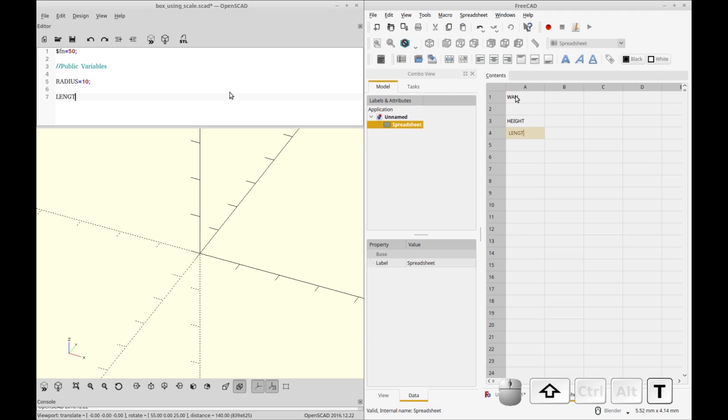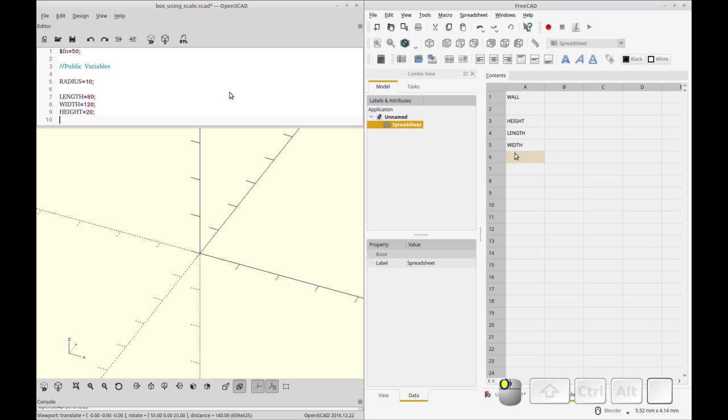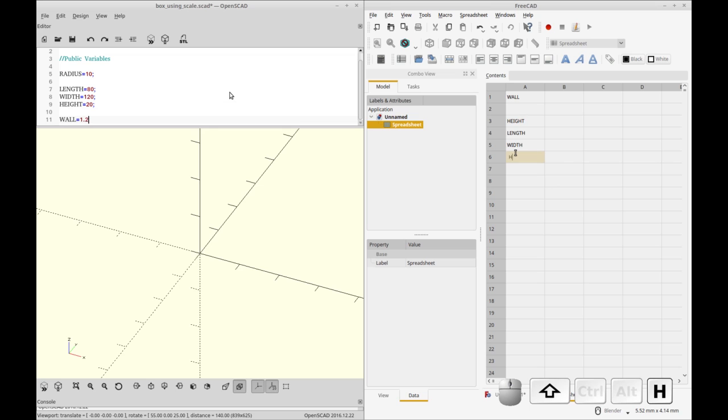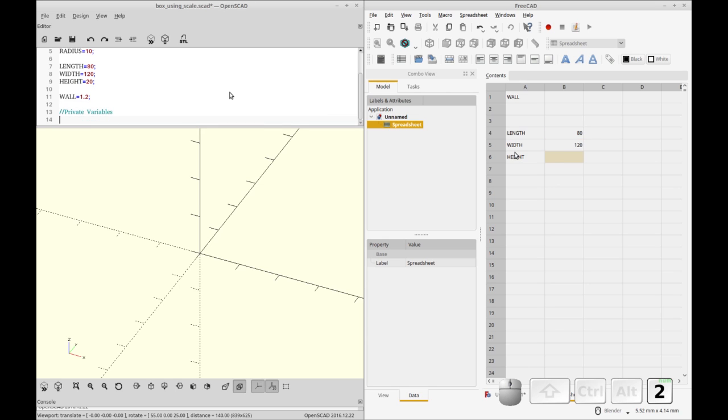So what's happening right now is I'm entering variables. In OpenSCAD they're directly entered into the editor and we're doing length, width and height for a box. In FreeCAD I'm entering them into the spreadsheet workbench where they can be accessed later on in the part design workbench and used to affect the size of the parameters of parts.